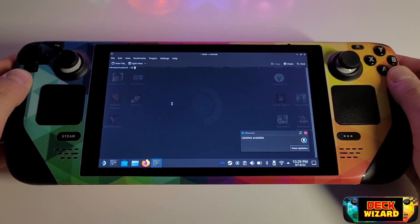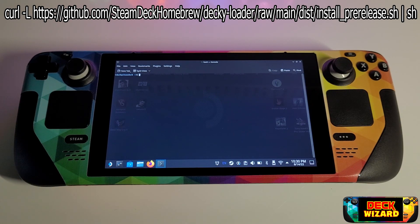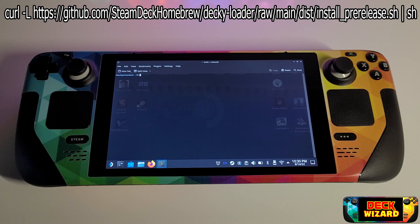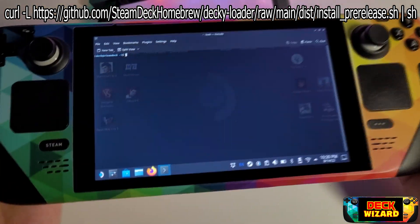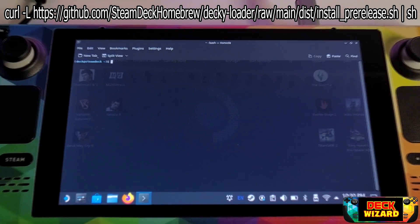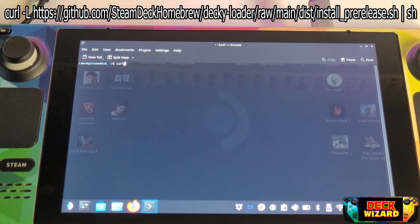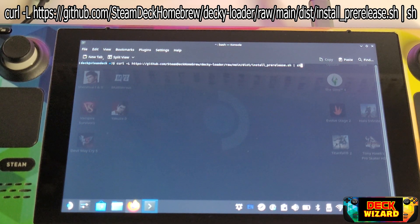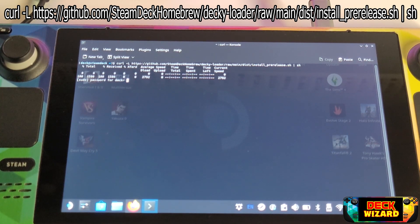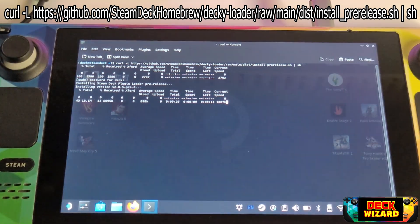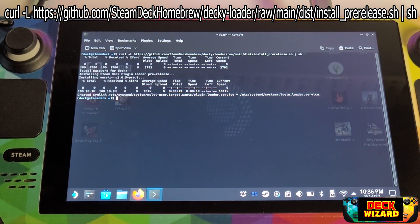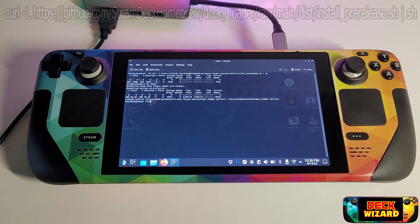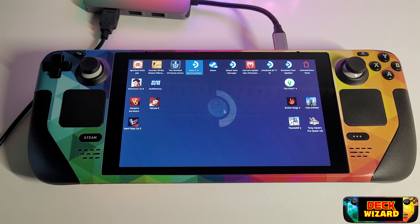Once you have your password set, open a console by the Start button, Utilities and choose Console to open. Here we need to enter the following line specifically into the console. You can enter this manually or copy and paste from the description of this video by opening a web browser and using right-click paste or Ctrl+C and Ctrl+Shift+V. Once the line is in console, press Enter and you will be prompted for your password. Enter this and wait for Decky to be downloaded and installed.